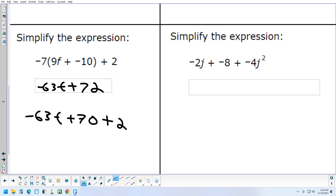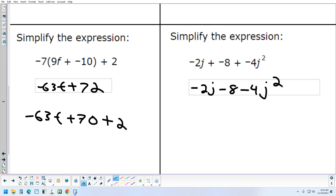Let's look at the last one. The first term has J to the first power — there's nothing else with J to the first. The second term is a plain number with no J — there's no other plain number. The last term has J to the second — there's no other J squared. So when it says to simplify, there's nothing you can do. Just copy down the same thing; there are no like terms to combine.